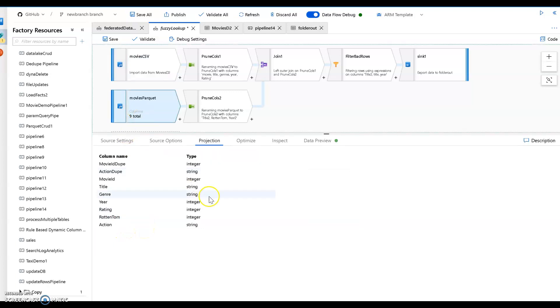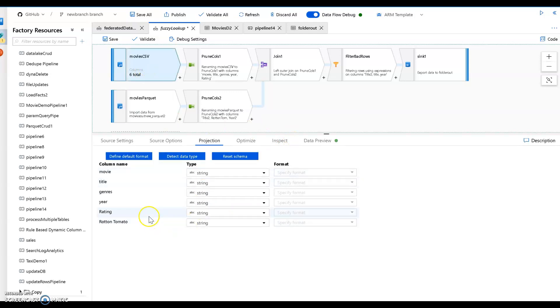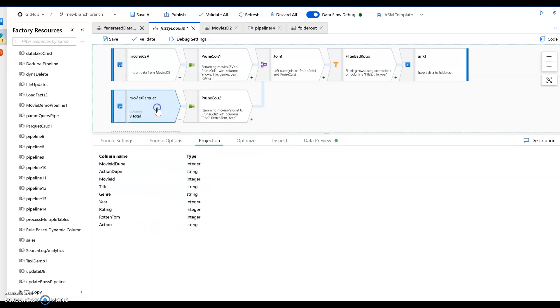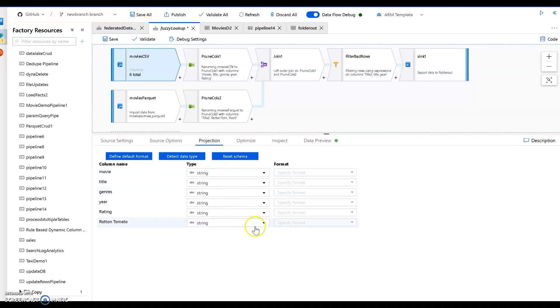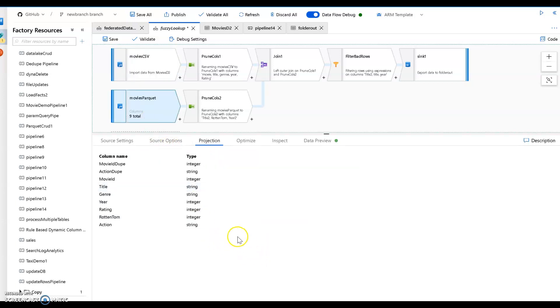So I have this version of the movies database file, which is a parquet file. So this is CSV, it's limited text, and this is parquet. Notice the difference is very limited text. Everything is assumed to be string unless you ask Data Factory to detect the data type, or you manually change these. Or you can always change those through expressions later on in your data flow with a derived column. Parquet file is not only compressed in columnar, but also includes the schema. So it has the data type of the columns as well.